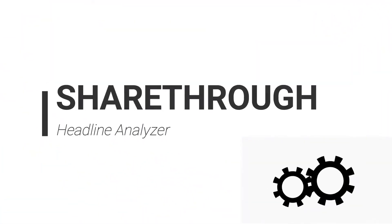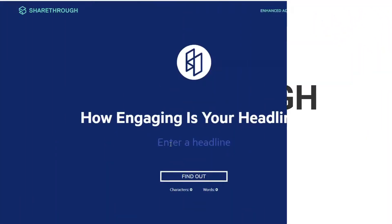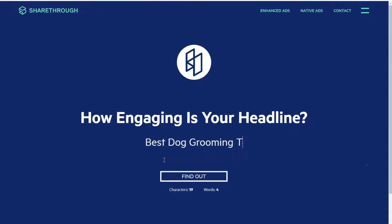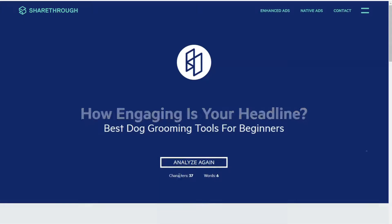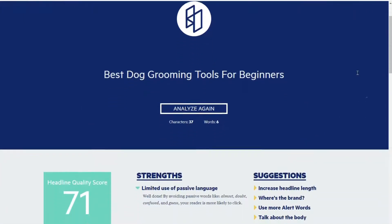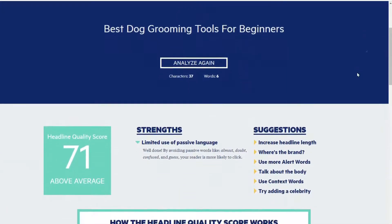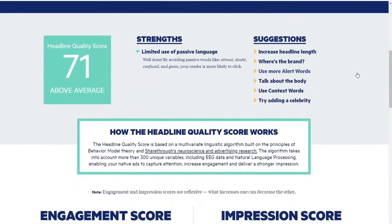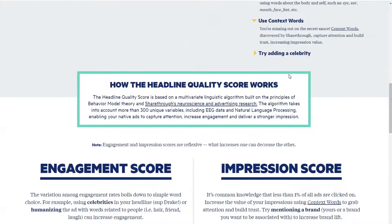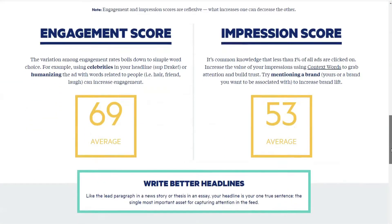ShareThru is a simple and yet powerful headline analyzer tool for your WordPress site. When you enter your title, the tool shows a headline quality score, lists the strengths, and provides suggestions for improvement. It uses over 300 variables to measure your headlines and uses advanced technology like EEG and NLP to evaluate your titles. The tool also uses ShareThru's neuroscience and advertising research and behavior model theory to build the headline quality score algorithm.